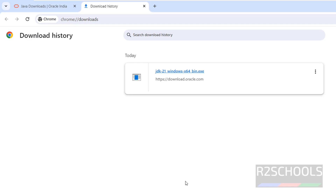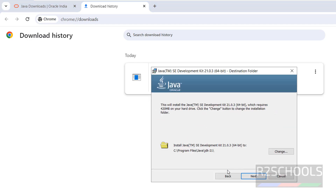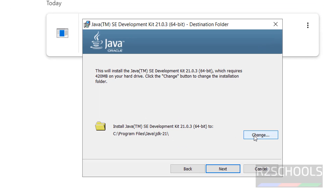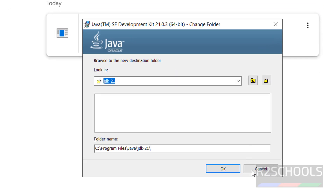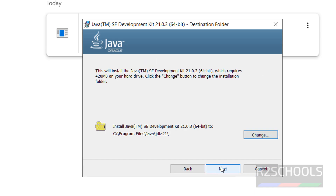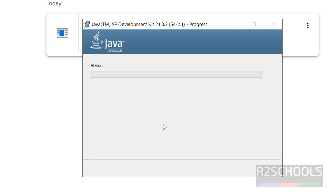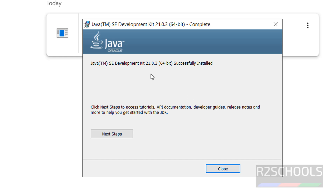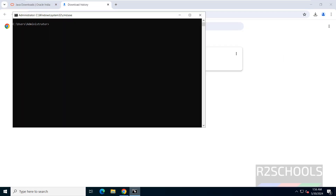Click on the JDK 21 exe file to launch the installer. Click Next. This shows the installation location — if you want to change it, click Change; otherwise click Next. The Java installation will start, and we can see Java JDK 21 has been successfully installed.